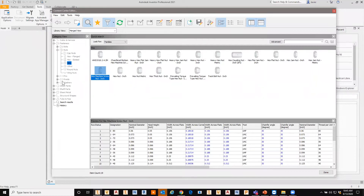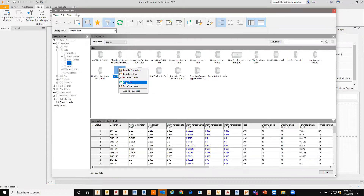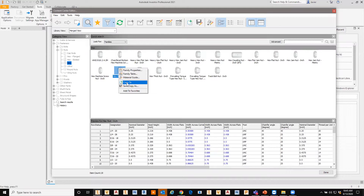We'll work with something simple and start with a hex nut. I want my own version, so I'll right-click and copy it. You have two options — I highly recommend you do not use 'Copy To' option. I'll show you what it does, so keep an eye on Hex Nut Inch.